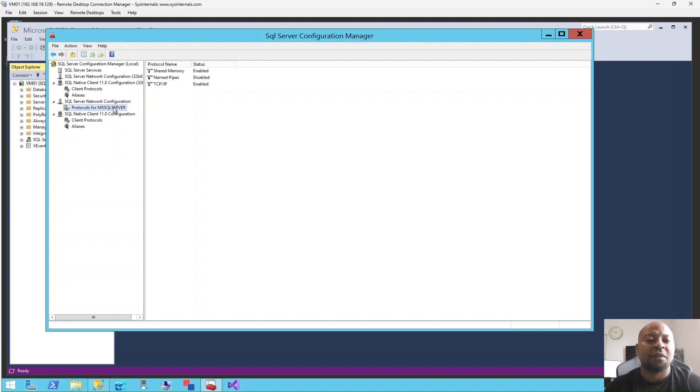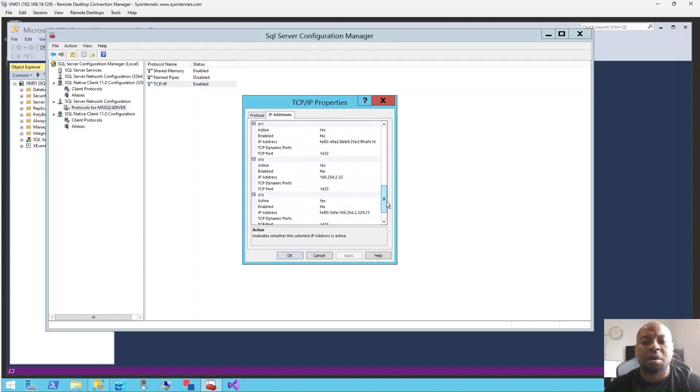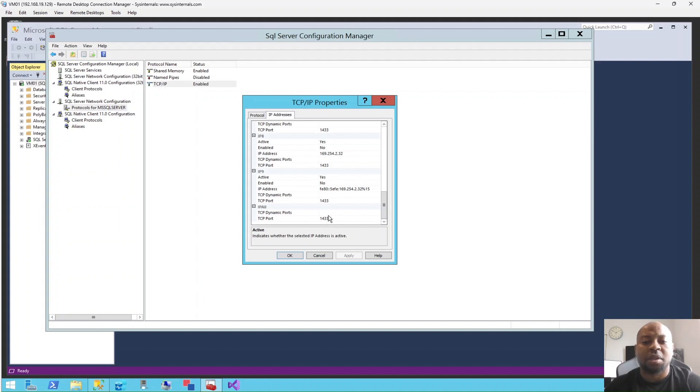Double-click on the TCP IP. This pops up. Go to IP Addresses and scroll all the way down. This is the port that we are using, 1433. It has not been changed from the default. I'll go back to the alias on the Native Client here and right-click.